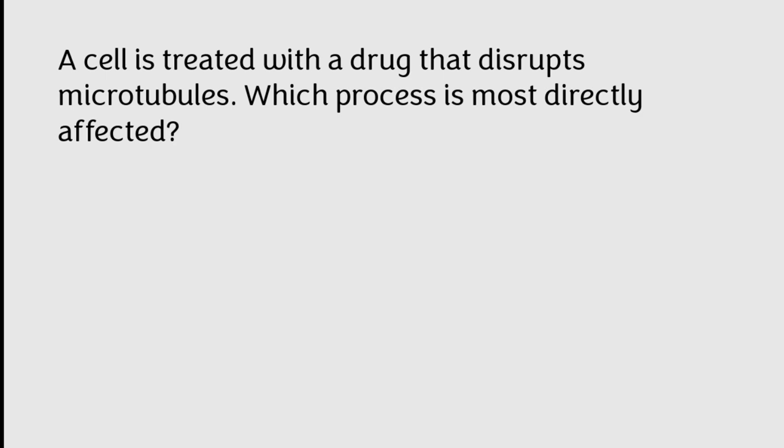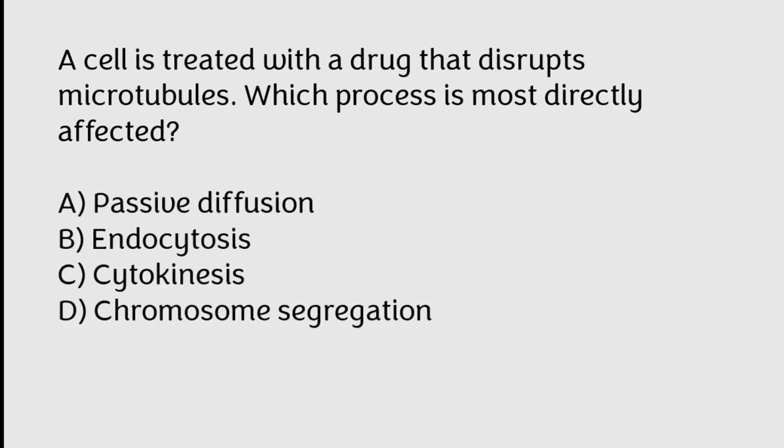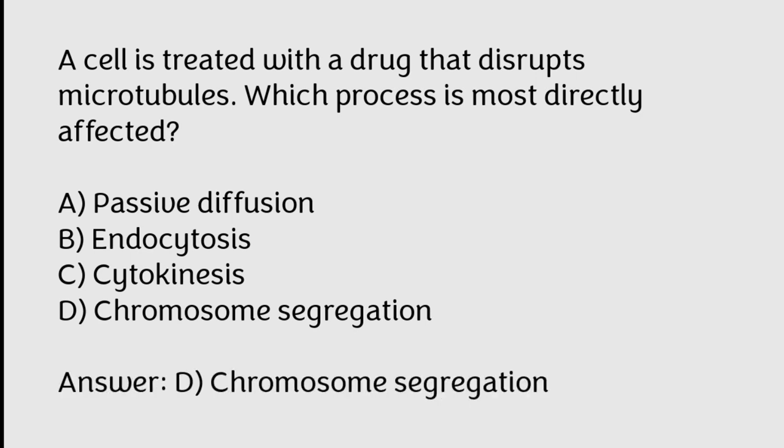A cell is treated with a drug that disrupts microtubules. Which process is most directly affected? Passive diffusion, endocytosis, cytokinesis, chromosome segregation. Correct answer is Option D, Chromosome segregation.